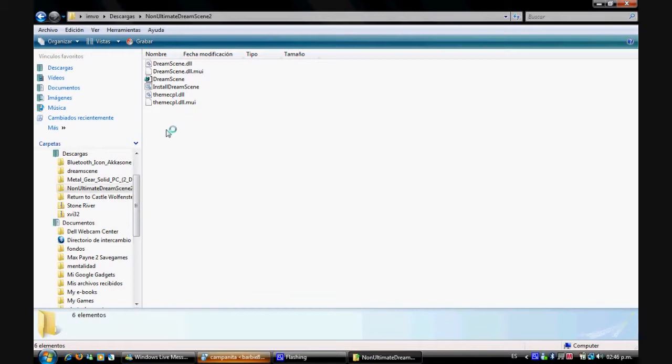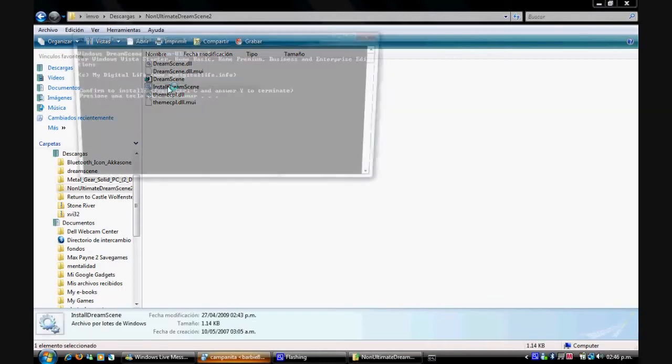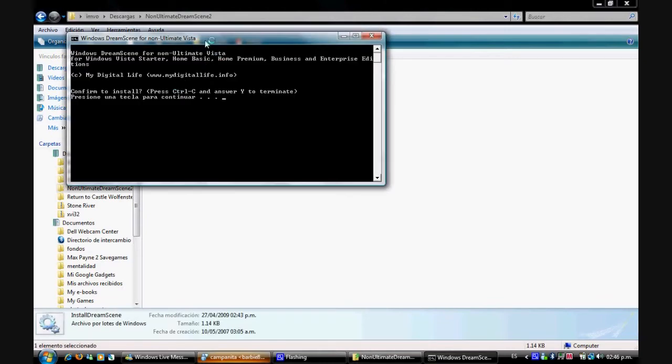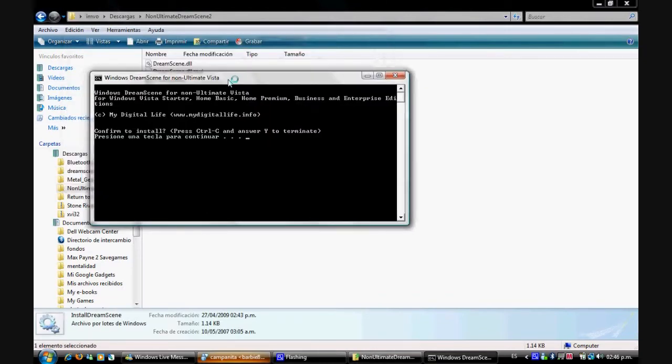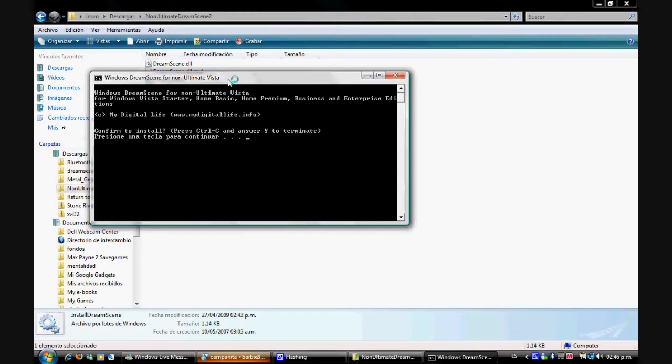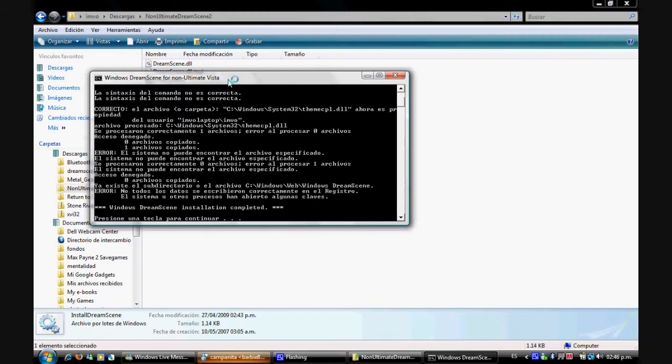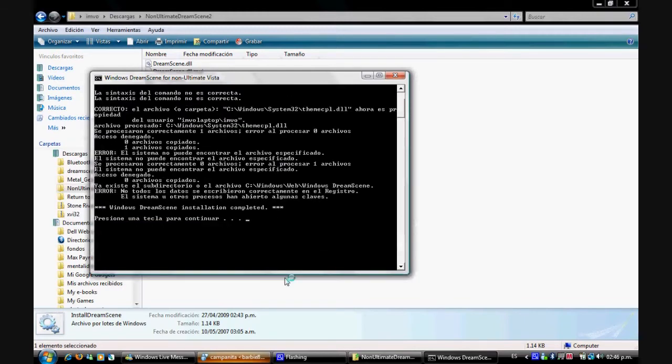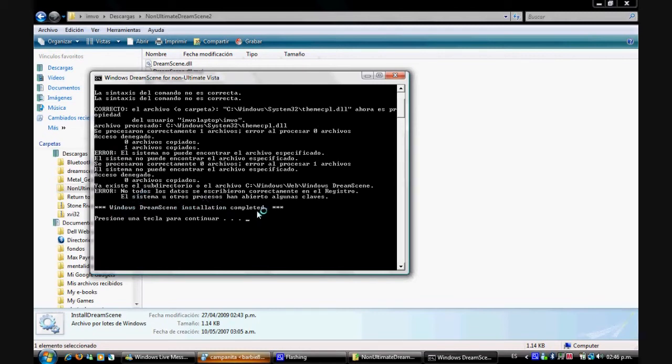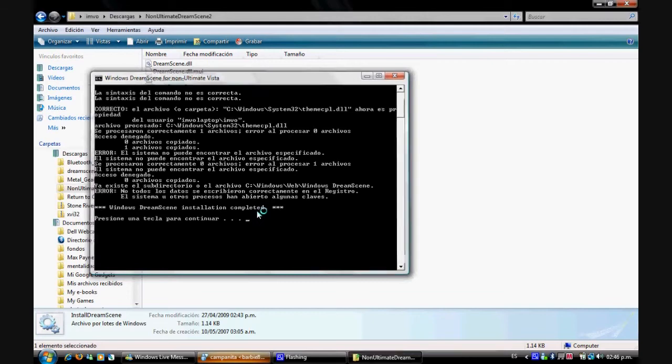So after you do that you're going to run this one, Install DreamScene. Click on that one, well double click it. It's going to bring this black window which is going to say confirm to install, press Ctrl-C to terminate. You don't really need to do all this, if you press Y that is going to do the trick. It's going to bring this bunch of messages giving errors, but at the end it's going to say Windows DreamScene installation complete. That's enough, just press any key to exit.